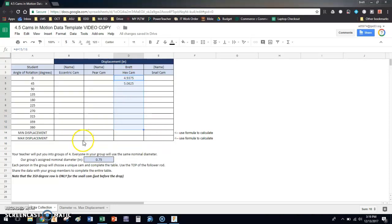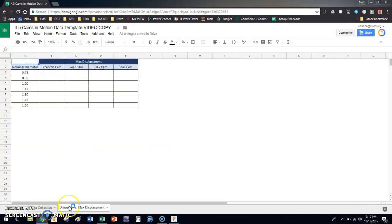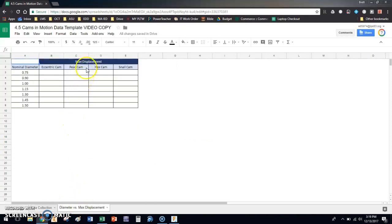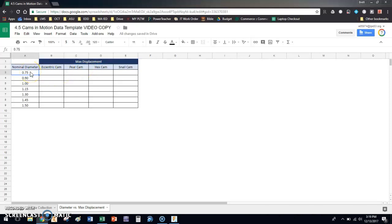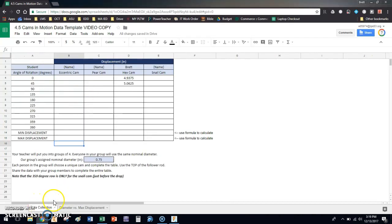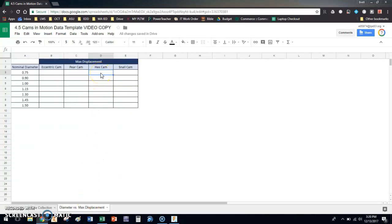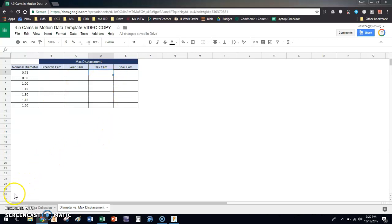When you get done with that, then it's going to be time for us to come together as a class and work on the next tab. So what you're going to do is you're going to come over here and we're going to talk about, notice it says max displacement. So if I have the 0.75 hex cam, I'm going to take my data for the max displacement. That would be the, excuse me, the formula that calculates the max displacement for the hex cam will be right here. I'm going to take that number, copy it and paste it in right here. And everybody's going to be doing that. So we have 24 values here for 24 people in our class. And we're going to use this moving forward in the class to do some scatter plots and trend lines.